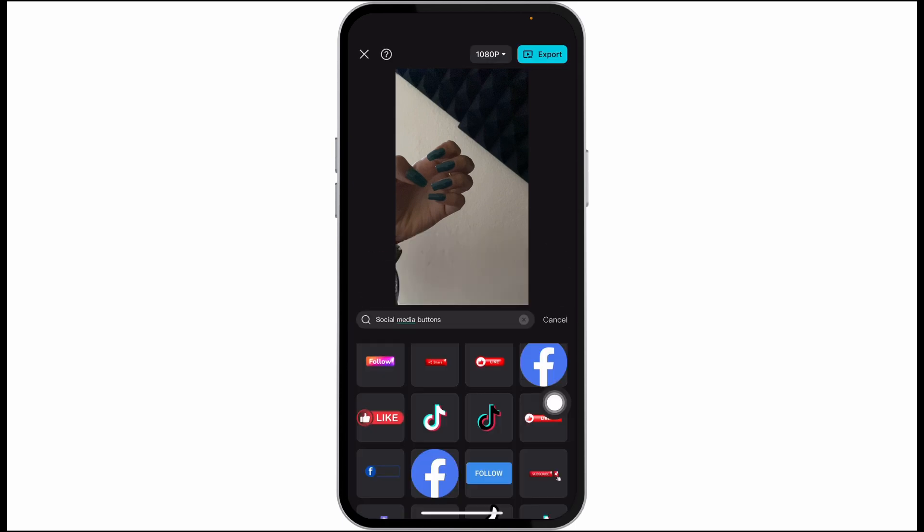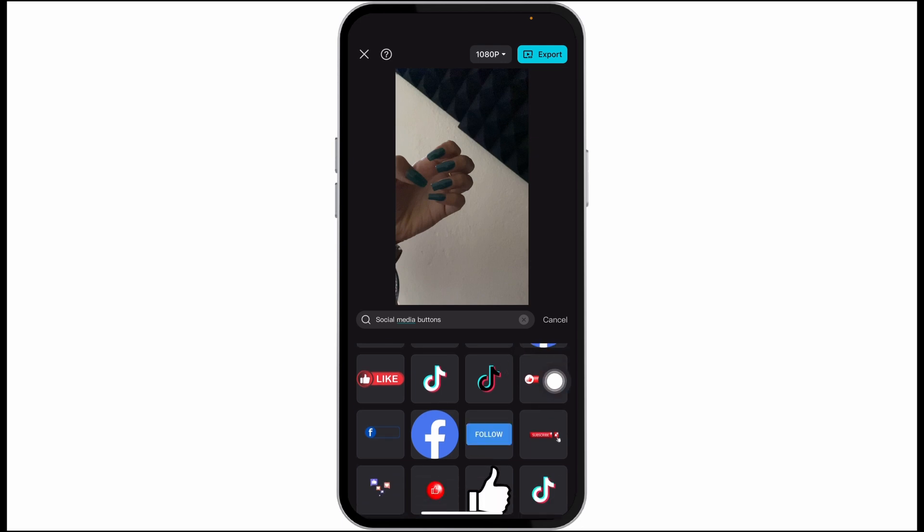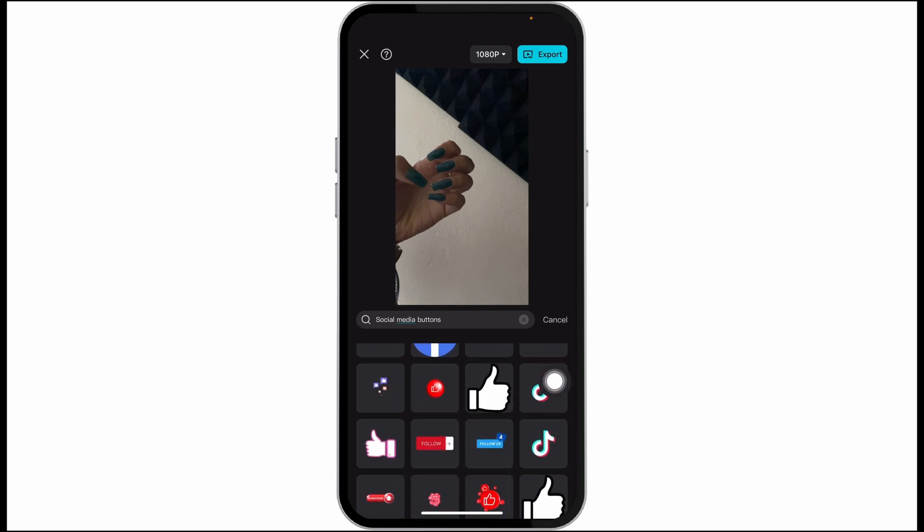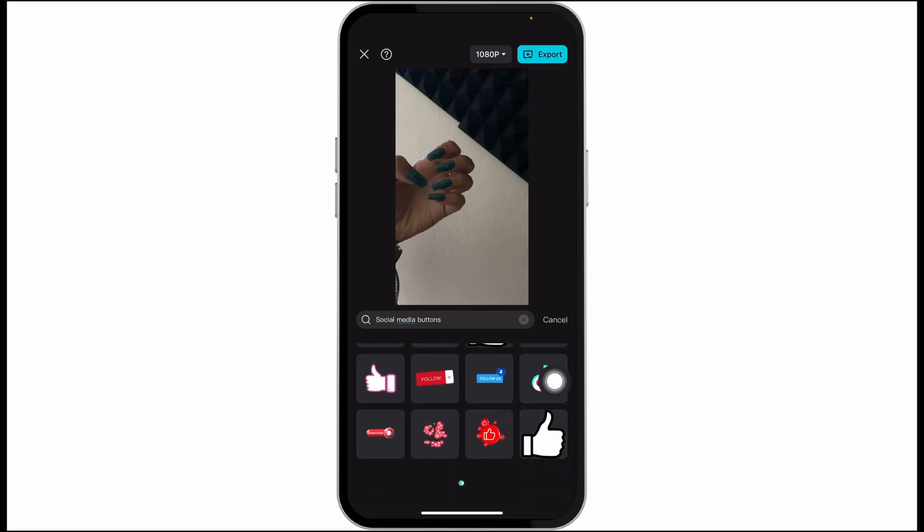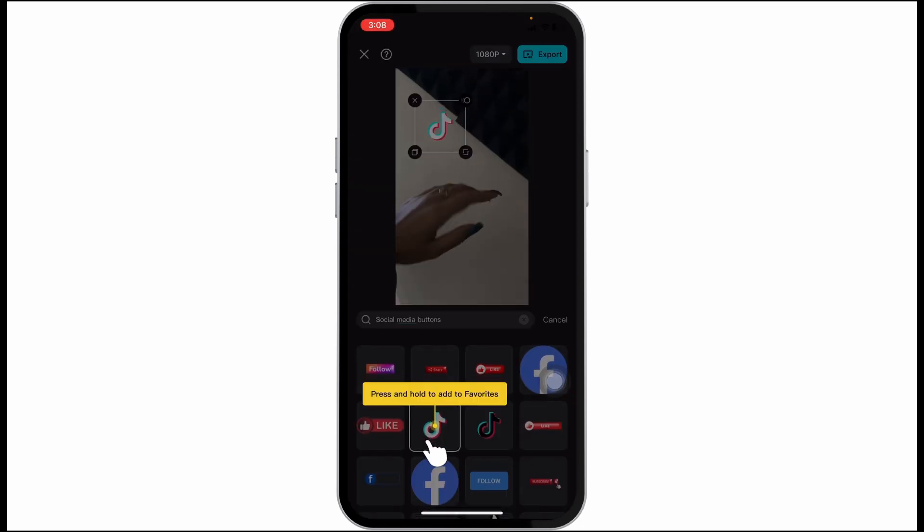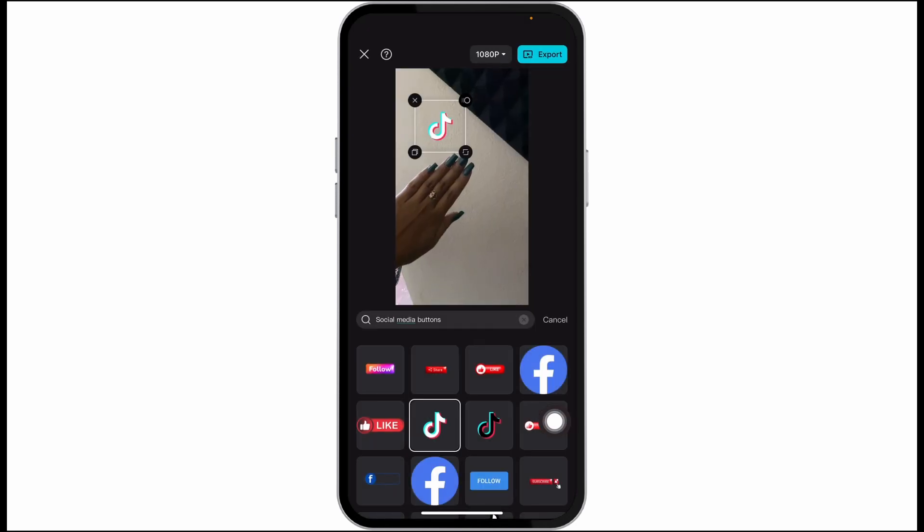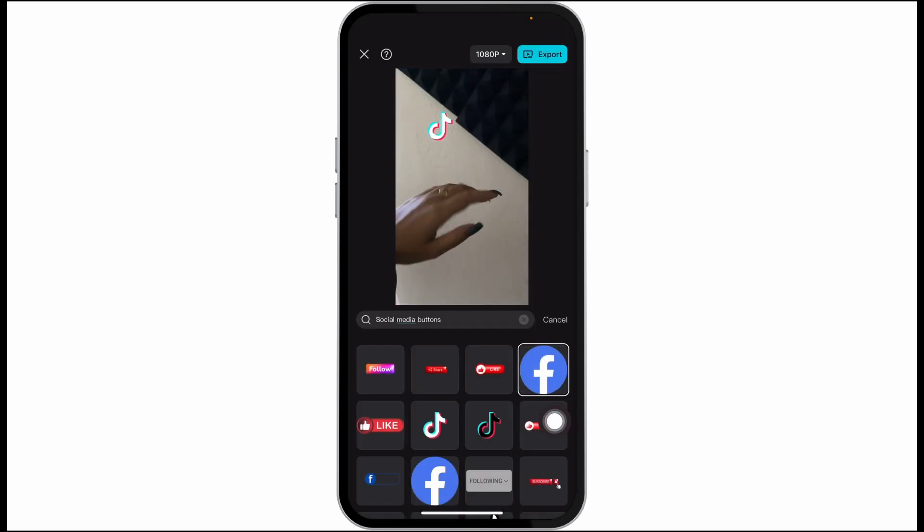Different buttons will appear such as Facebook, TikTok, YouTube, and many more. Just go ahead and click on the one you want to add to your video.